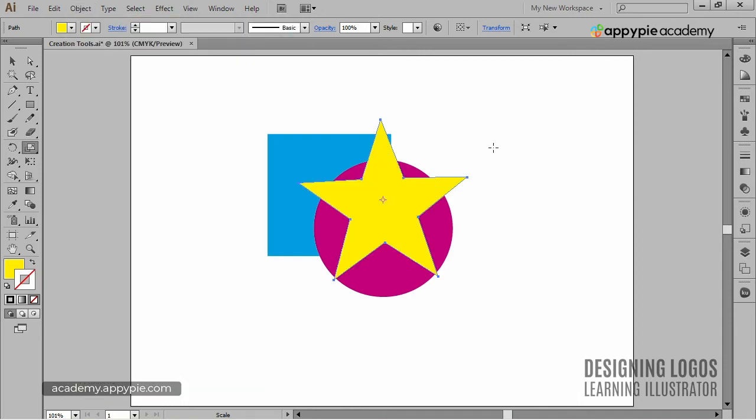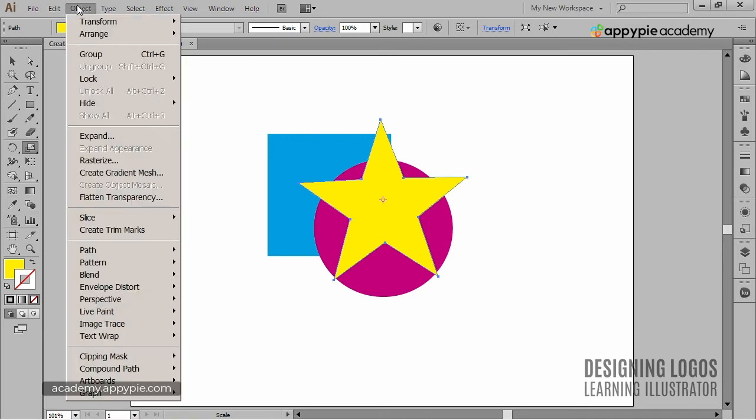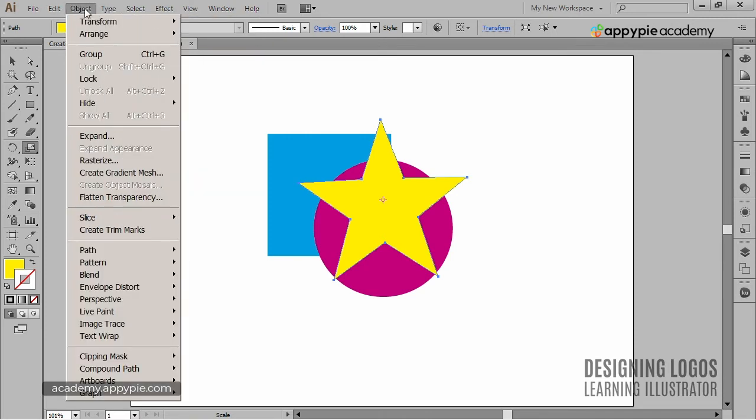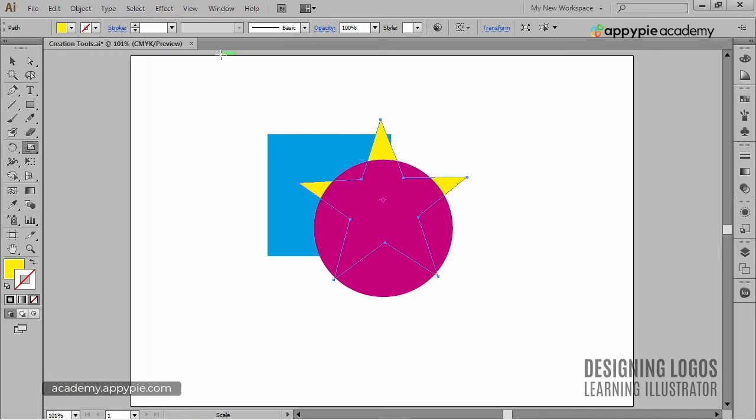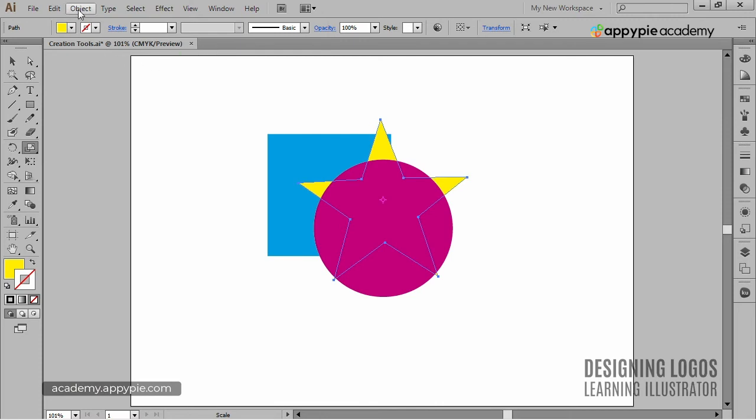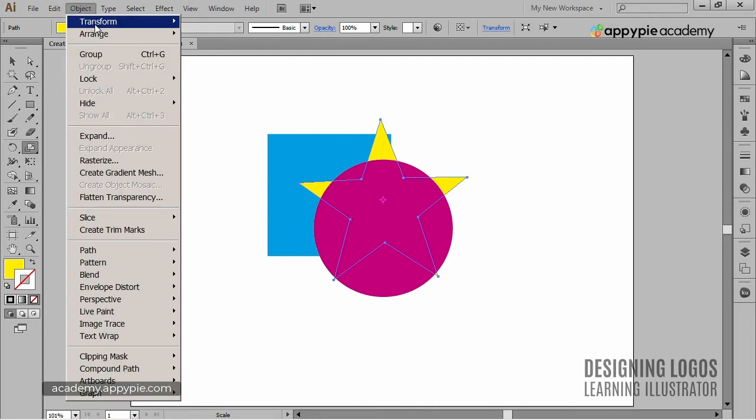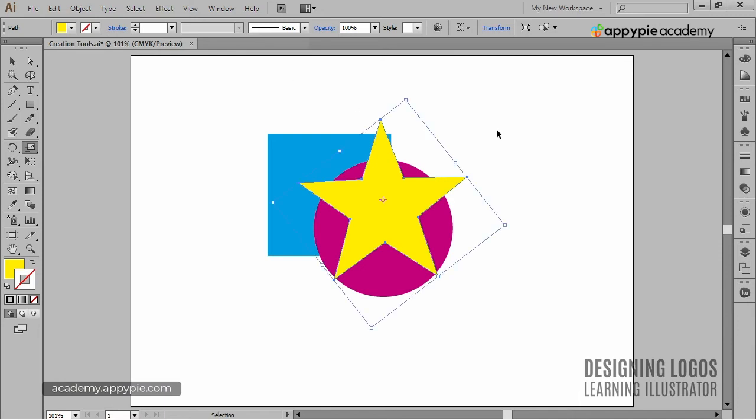To send the star one step to the back, I'll simply choose Send Backward. And to bring it one step forward, I'll choose Bring Forward. So yeah, this is arranging.